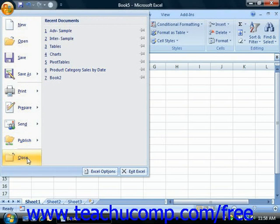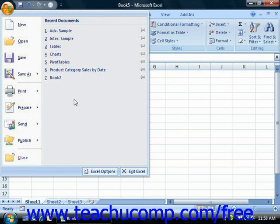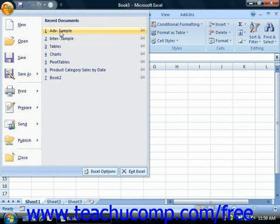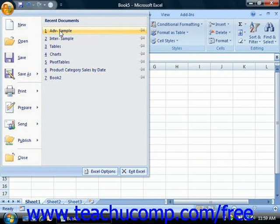To the right of the command menu is a listing of the most recently opened workbooks. Microsoft Excel still maintains a default listing of the nine most recently opened workbooks in the Recent Documents section. You can click on the name of a workbook listed here to quickly reopen a recently accessed workbook.